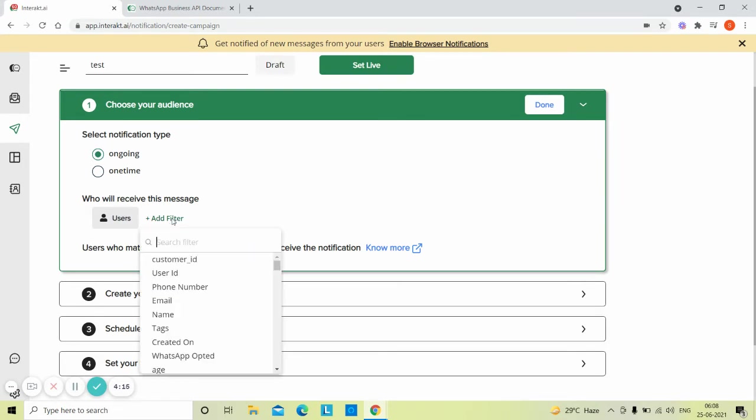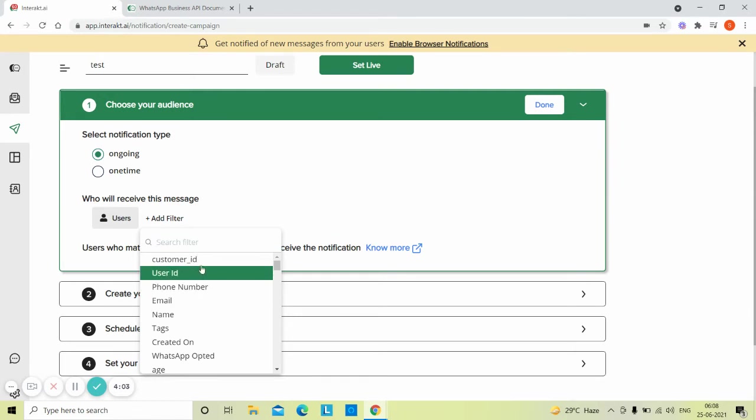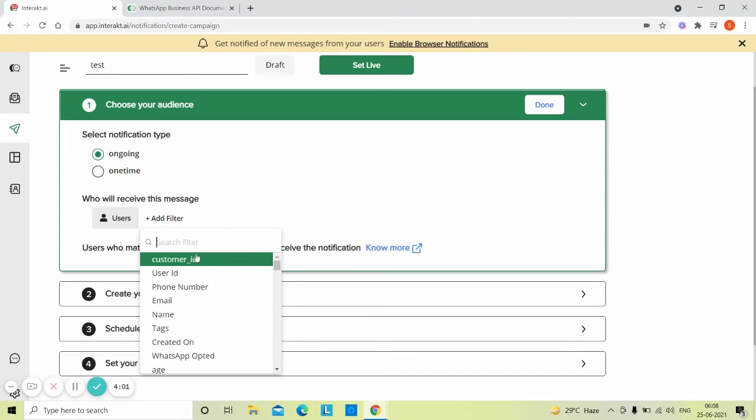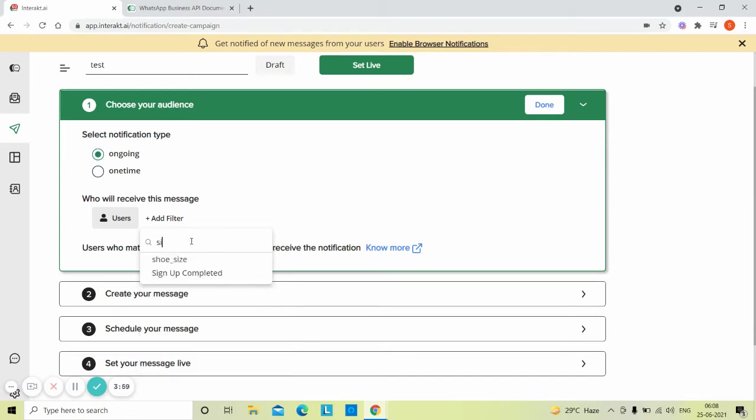Click on add filter. Select the event which you are sending for your customer when they sign up. If you have sent the event at least once for any customer of yours, it would automatically get saved and appear in this filter list. Here we choose the event named signup completed.